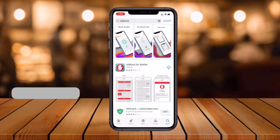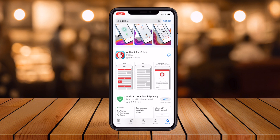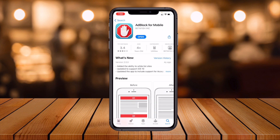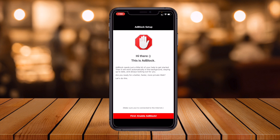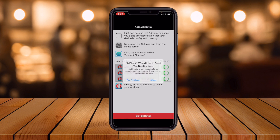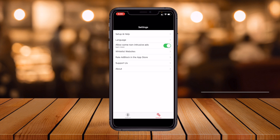The app 'AdBlock for Mobile' is displayed here. I've installed this application on my smartphone. This application is available on both Android and iOS. Simply open the application, first enable AdBlock, and allow it to block non-instructional advertising.